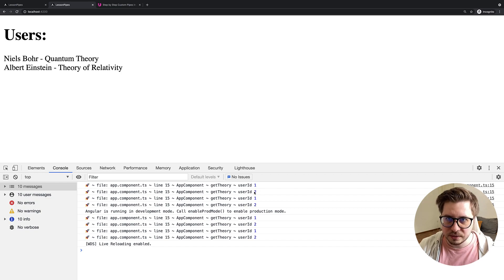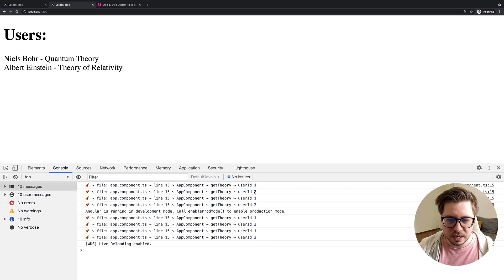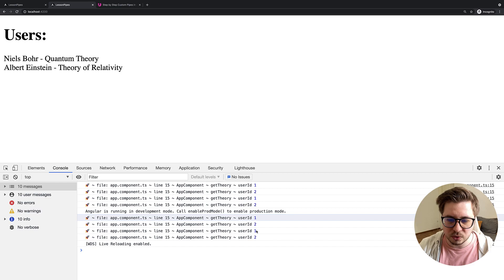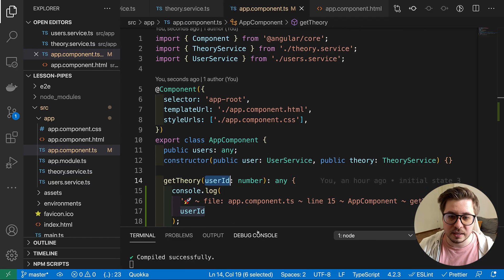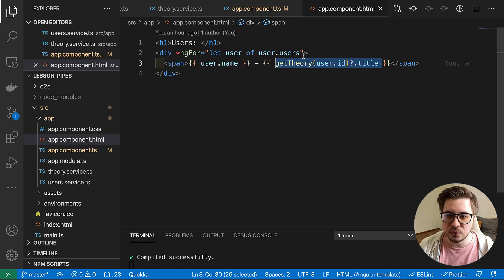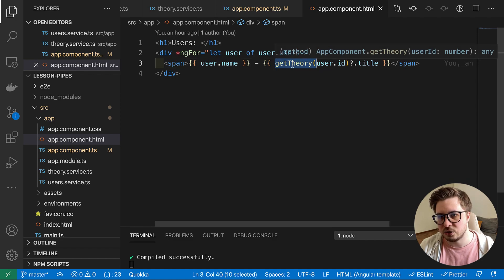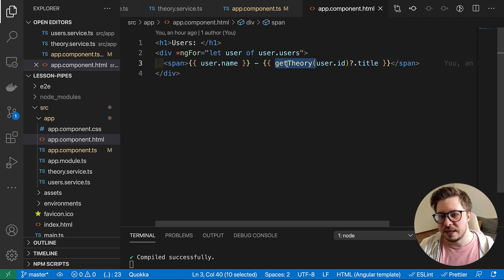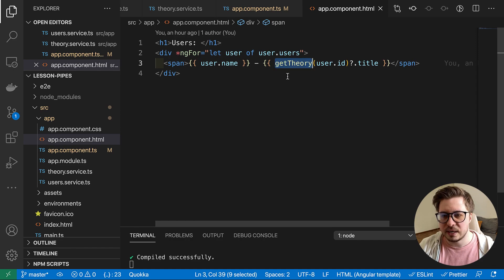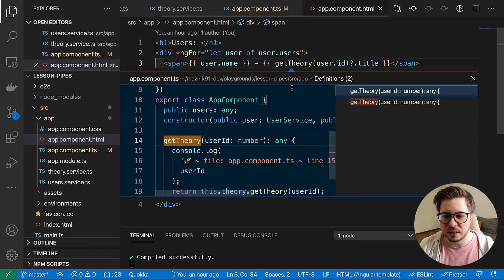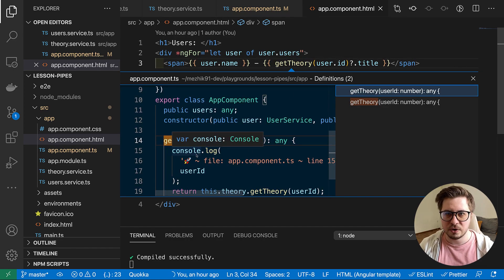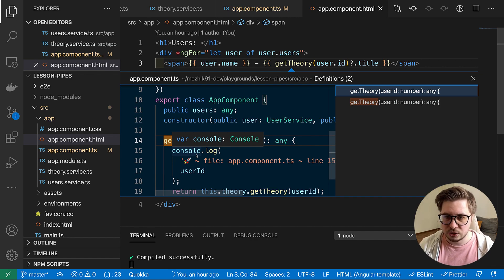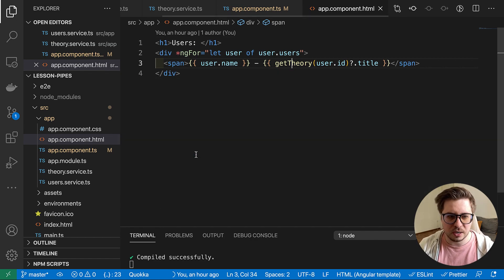So this is quite a lot because it is a useless call. You see nothing has been changed but it was called. And the thing is that when you use a method, some function inside the template, it will be invoked every time Angular runs change detection. And change detection runs quite often.